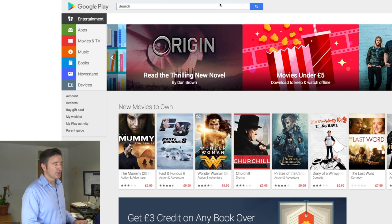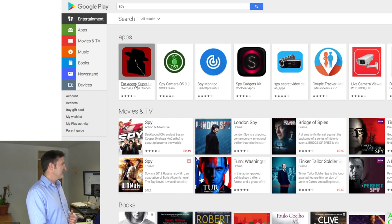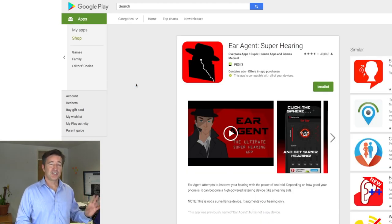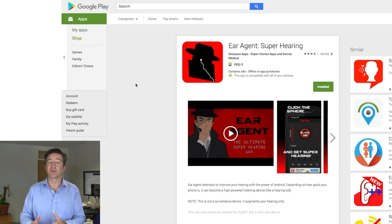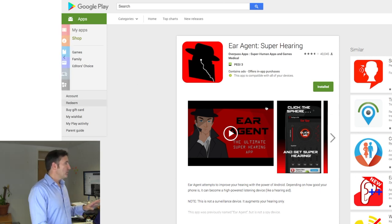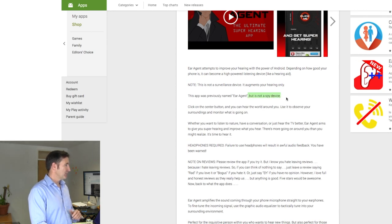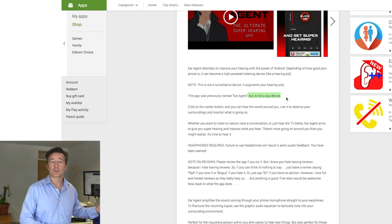If I go to Google Play on the desktop console and type in 'spy', you can see that my app Ear Agents Superhearing comes up first — it still does. Back in July, we changed the name and description and got rid of a lot of the words in the title because of changes in Google Play's policy. The app itself is a hearing-augmenting type thing, so we were going either towards hearing aid or spy. We went towards the spy route, using keywords like 'spy' and 'eavesdrop'. And even though we removed it, the only place in our entire description where we use the word spy is a single line saying it is not a spy device.